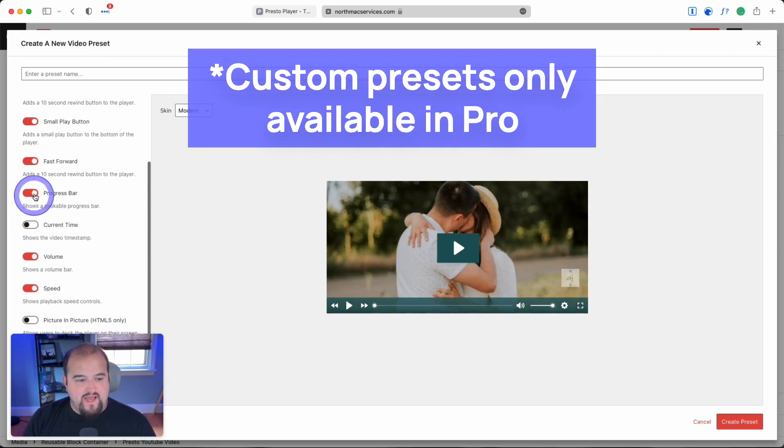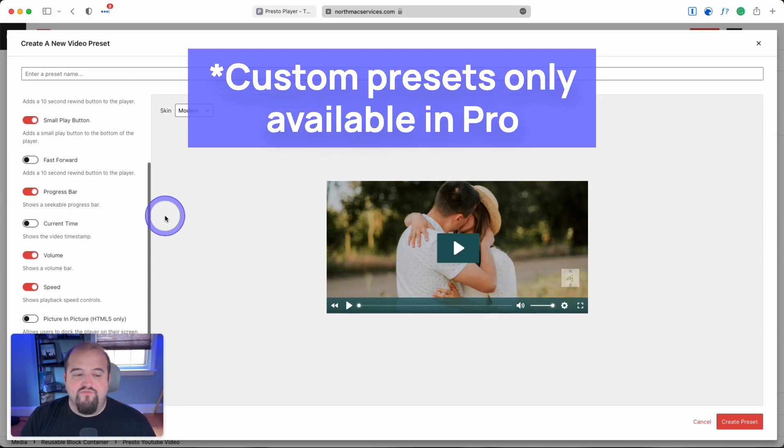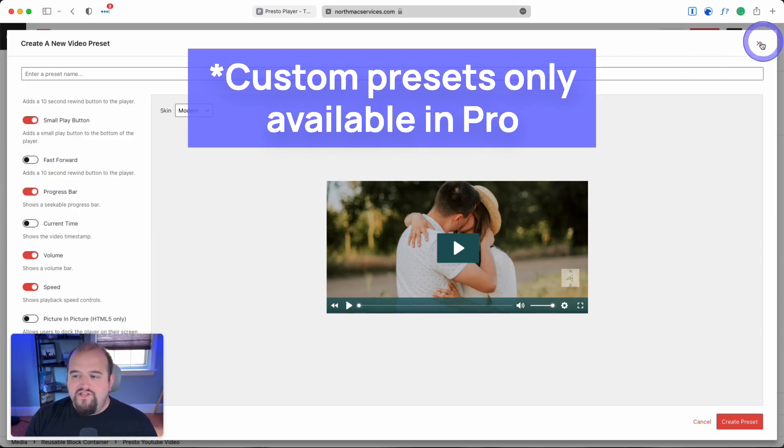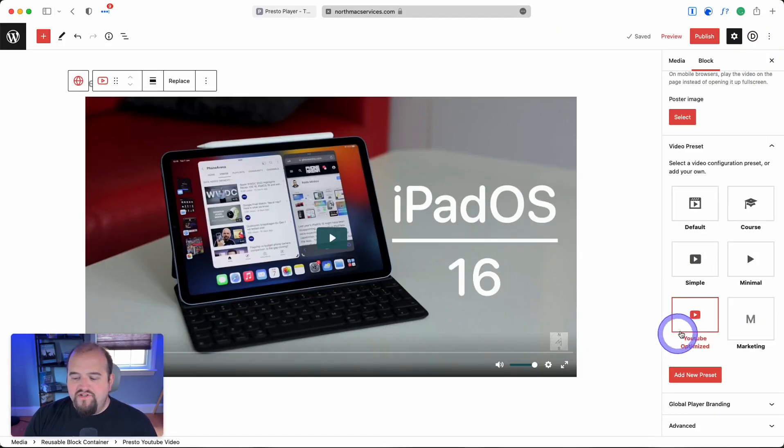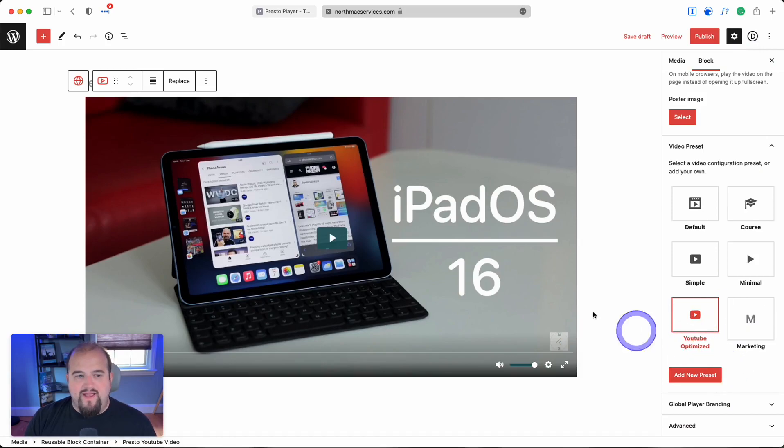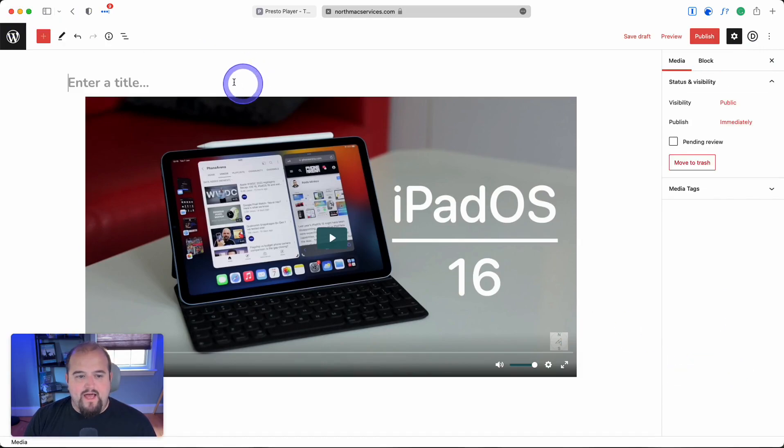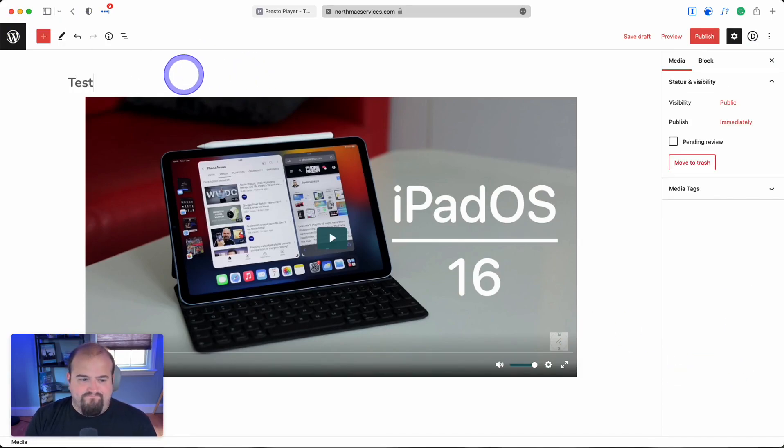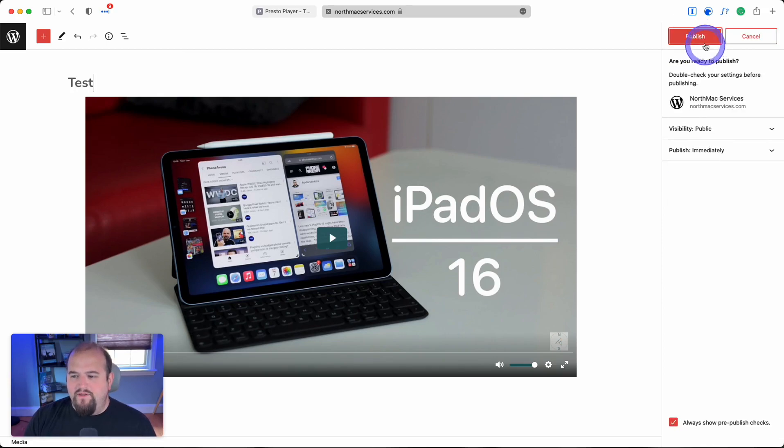You can remove current time, fast forward—there's tons of flexibility. For now, I'll leave this on YouTube optimized, title it 'test', and hit publish.